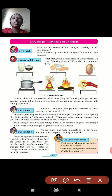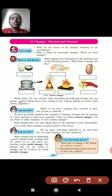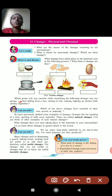Consider: fruit falling from a tree, rusting of iron, raining, lightning an electric bulb, and cutting a vegetable. Changes that occur on their own — naturally — are known as natural changes. Changes that are made by humans are known as manmade changes.